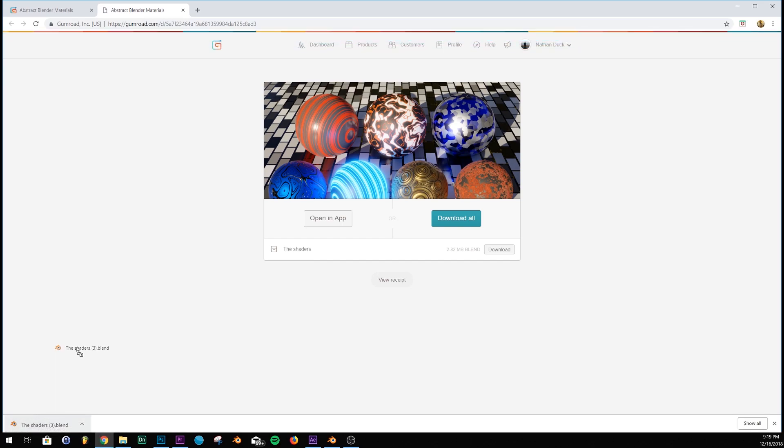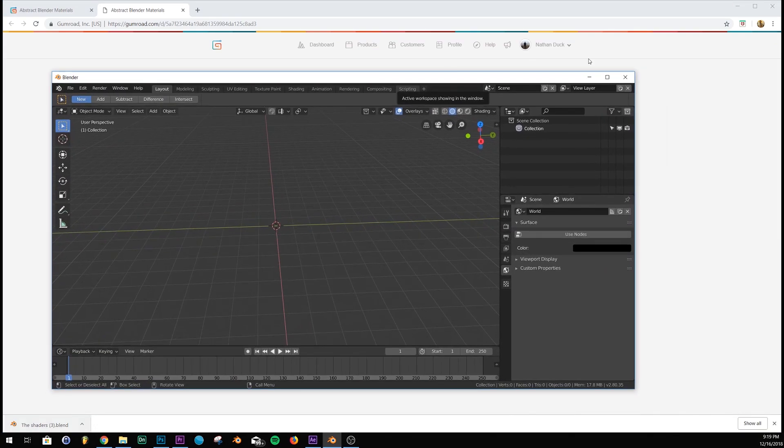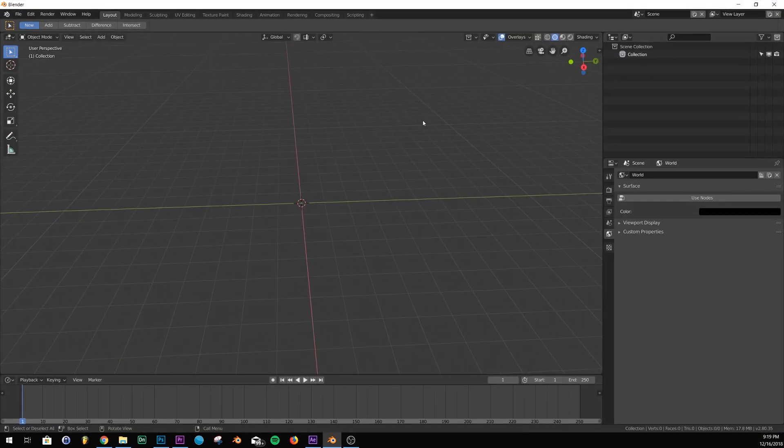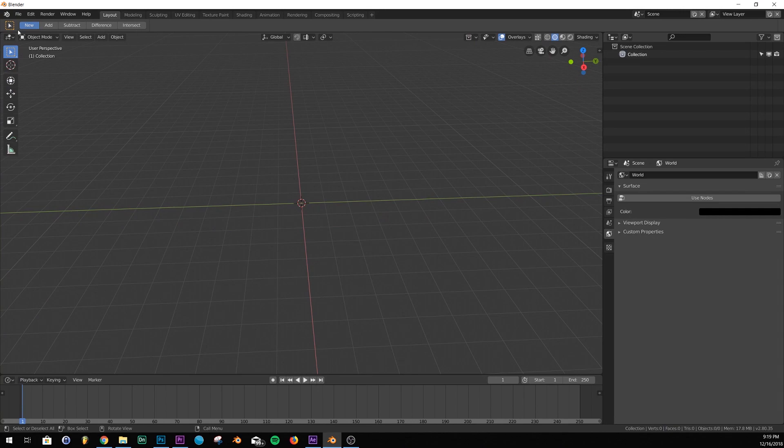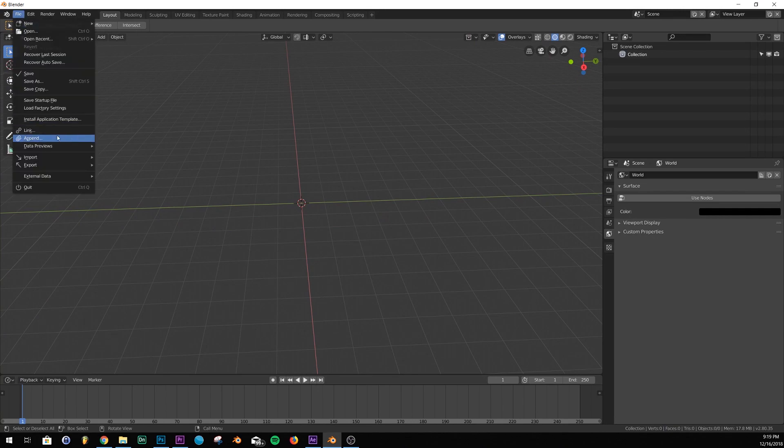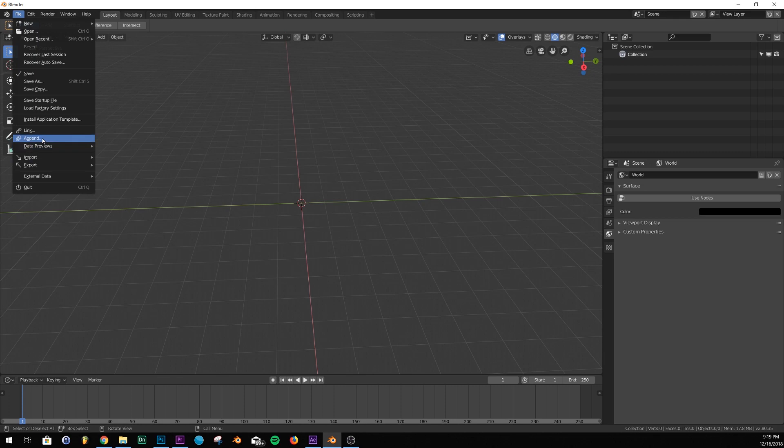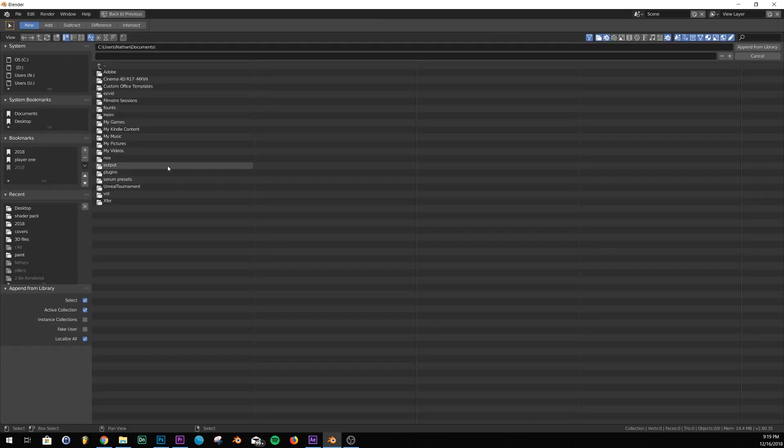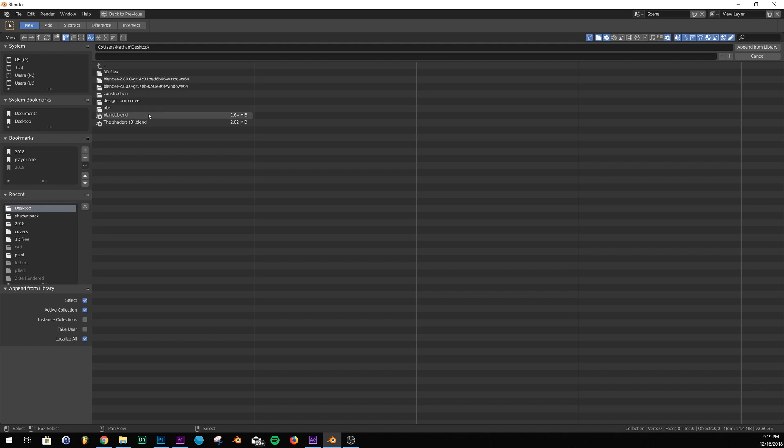So I'm just going to drag this onto my desktop and then let's open up Blender and import these materials. So the way you would do it is you go to file, append and then you go over and find the project.